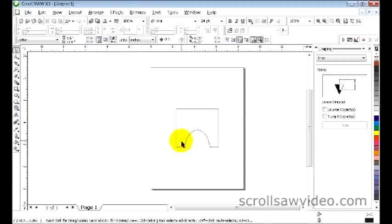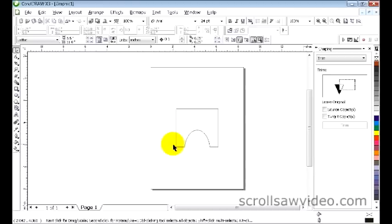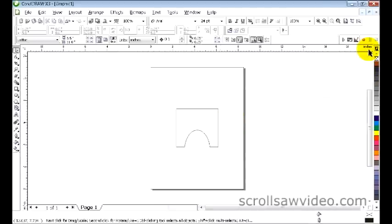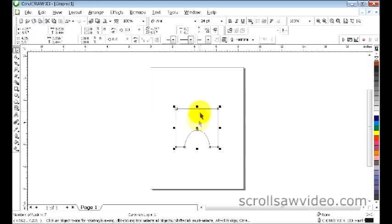In this short tutorial I'm going to show you how to make this bench leg. I'm going to show you how to use a few different commands to come up with this bench leg design. This is a very simple process. Let's get started.